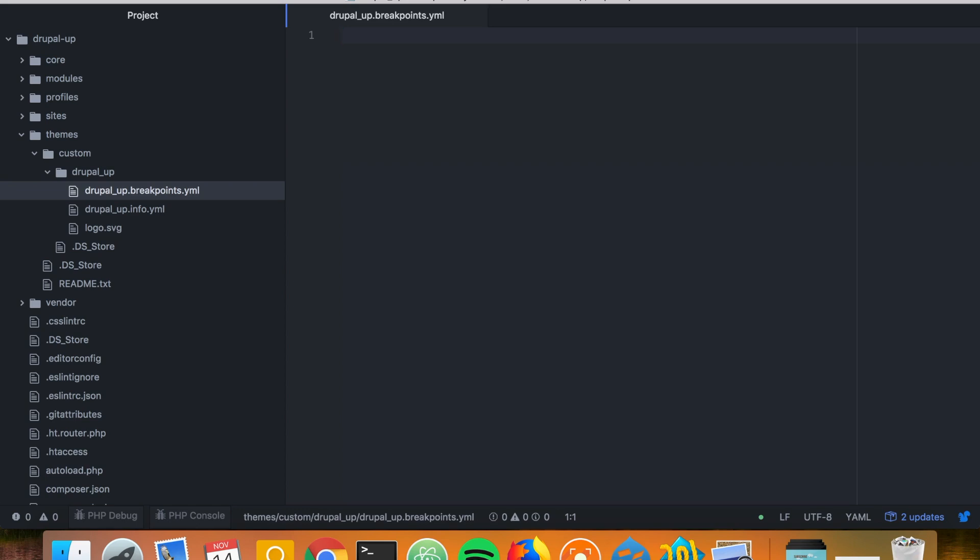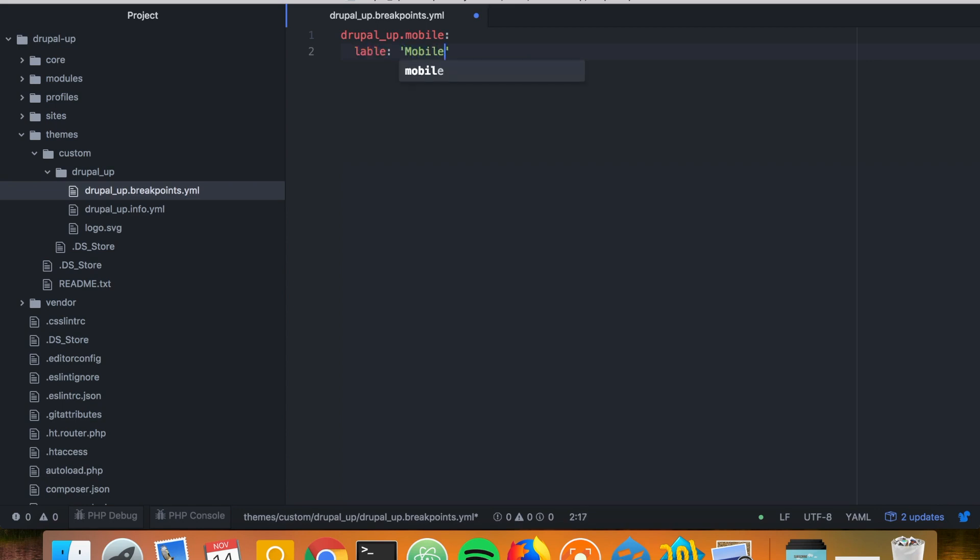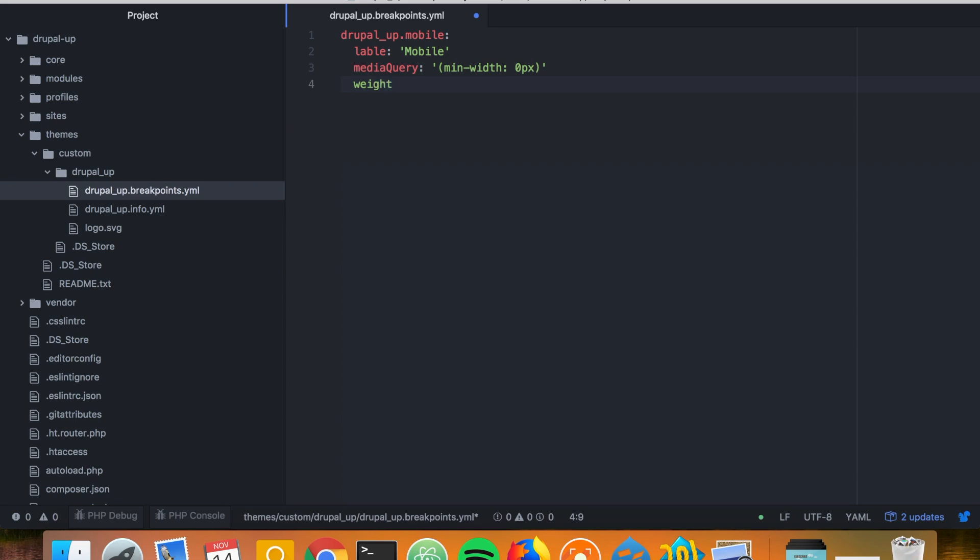So we say drupal_up and then first let's say mobile. We label it mobile. The media query of it is with minimum width of 0 pixels, because it's the first breakpoint. And we may add also multipliers.